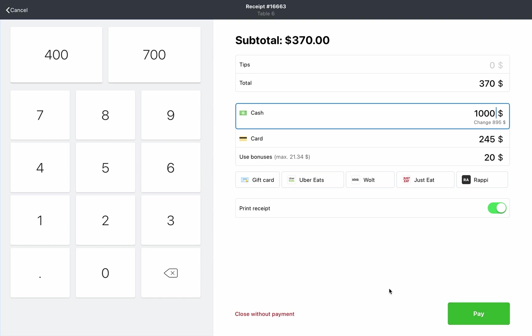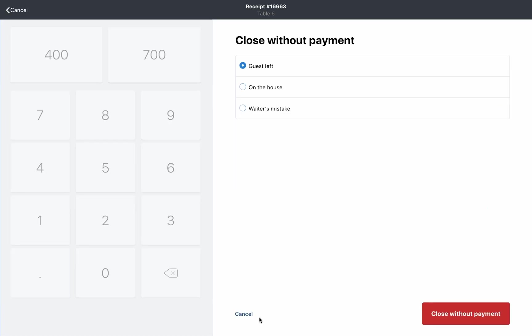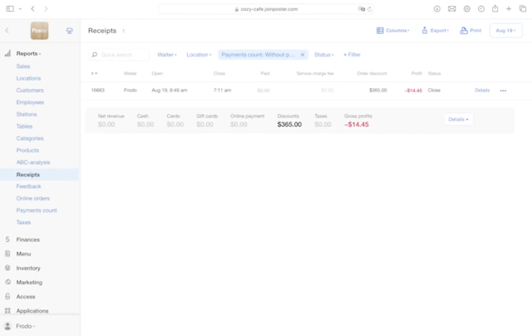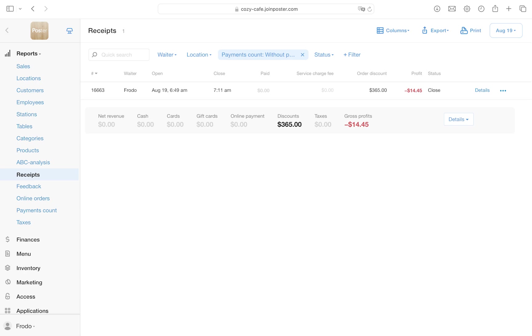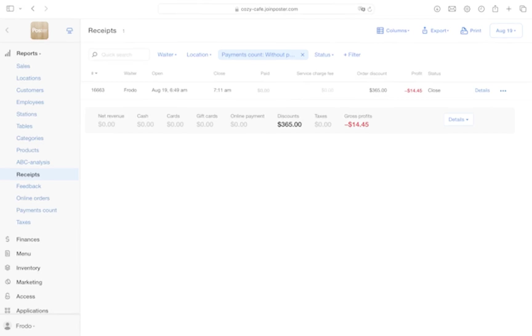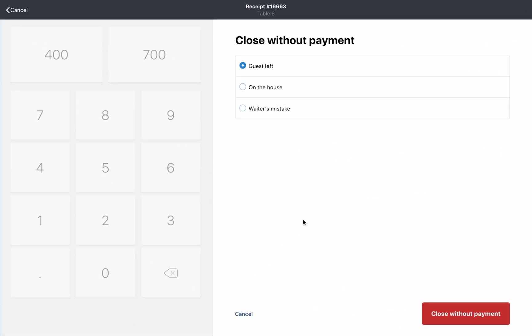If staff made a mistake or you want to treat the customer on the house, close the check without payment. To do this, click close without payment and specify the reason: customer left, on the house, or waiter's mistake. Click close without payment. You can quickly find these orders later using filters in the management console.